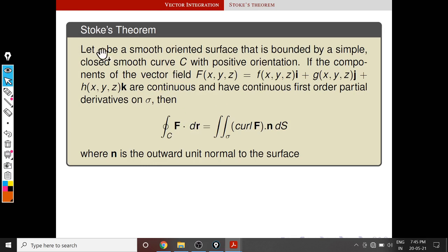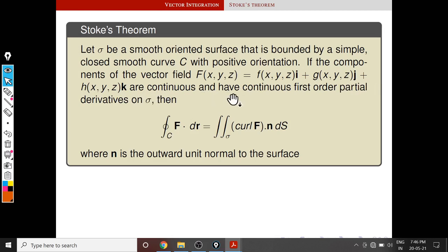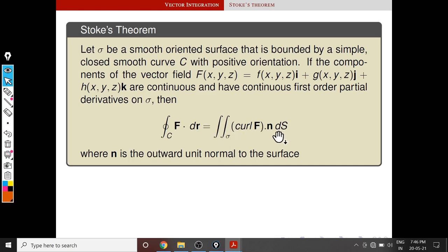Now we are ready to define Stokes theorem. If sigma is a smooth oriented surface bounded by a simple closed smooth curve C with positive orientation, and the components of the vector field F = FI + GJ + HK are continuous and have continuous first-order partial derivatives on sigma, then the integral over C of F dot dr equals the double integral over sigma of curl F dot n dS. This is a surface integral, where n is the outward unit normal to the surface.